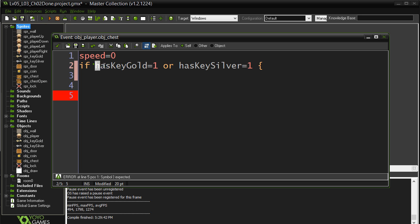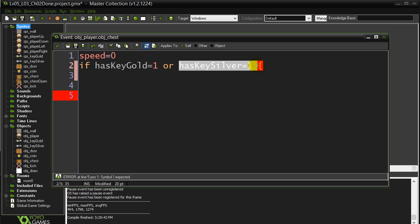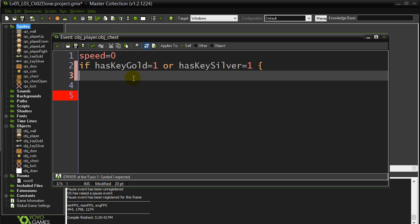Has key silver is one. Remember, there's two ways to open. Either that's true or that's true. They don't both have to be true.